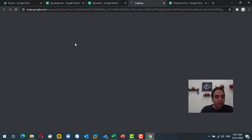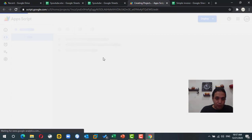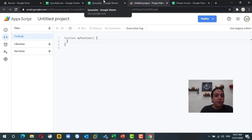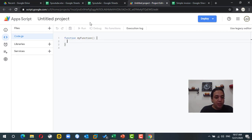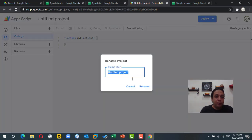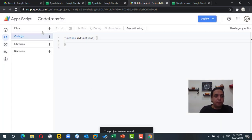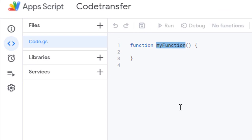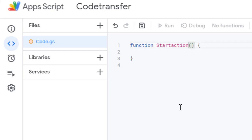From Tools we go to the Script Editor. This project is attached to the file, so any function we write will be available inside the file. I will rename this project as 'code transfer' and rename the default function to 'start action' — you can use any name you can easily identify.